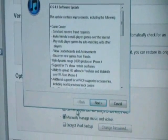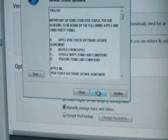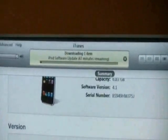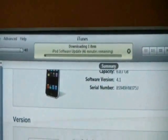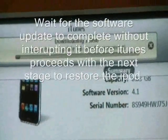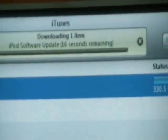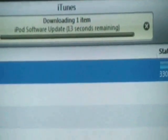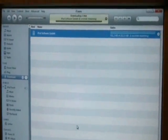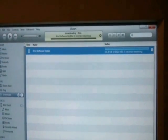Then go to Next, and Agree. Once the software update is done, the iPod will restart to factory settings.